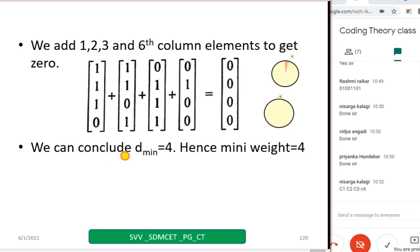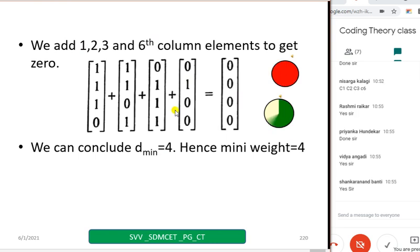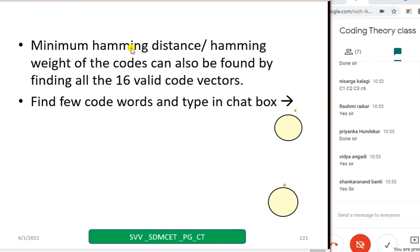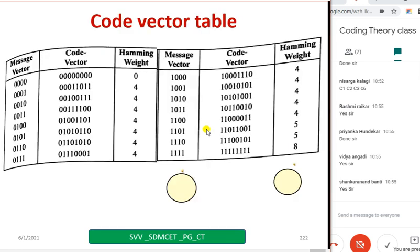When I add these 4 columns I get zero — copy down this conclusion. The minimum Hamming distance or Hamming weight of the codes can also be found using valid code vectors and comparing them — it is possible. Find a few code words and type in the chat box. You have already done this; just retrieve the code words you typed in the chat box previously, and we can compare those code words.